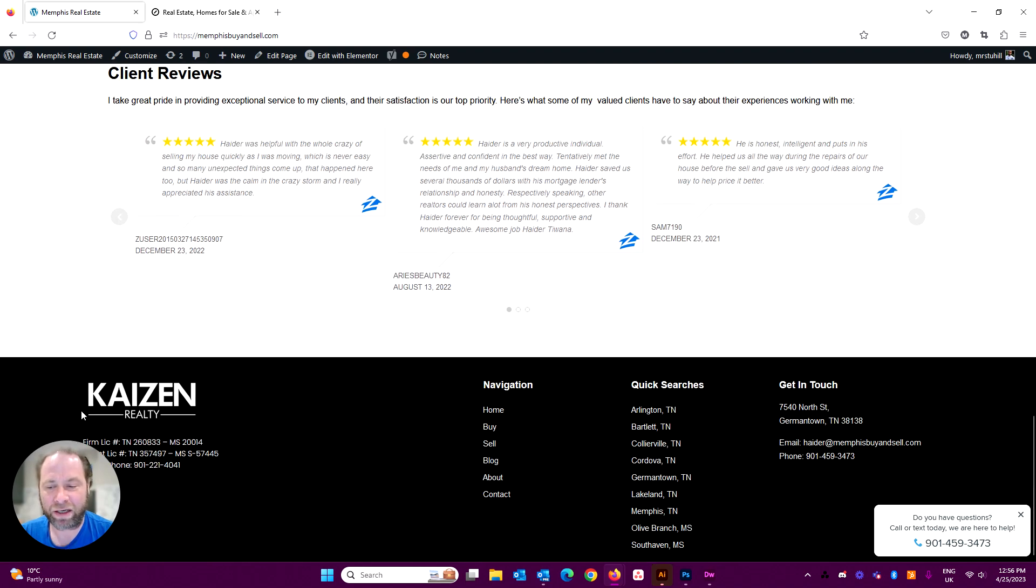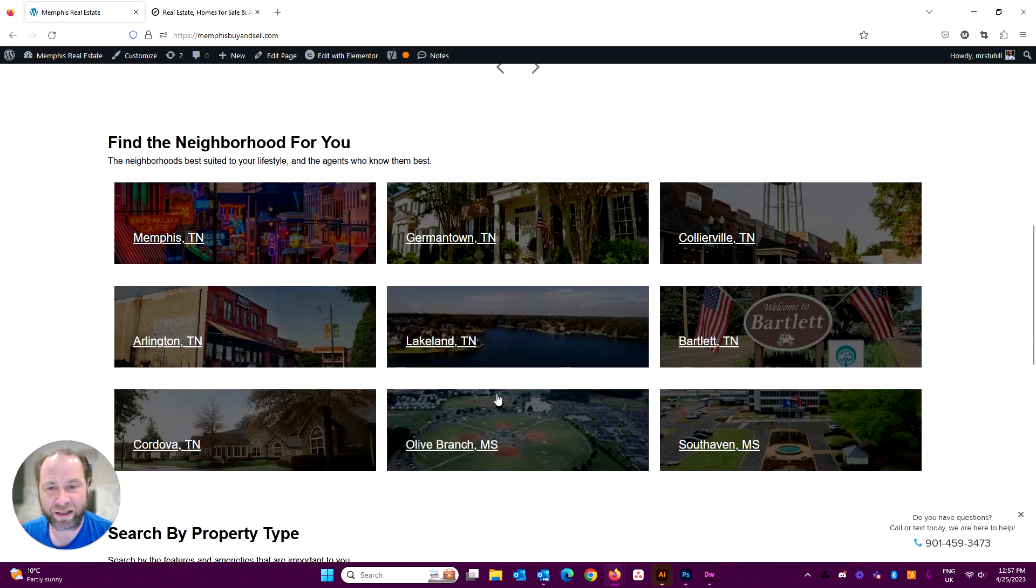And then as you get down to the footer of the website, obviously your licensing information and what have you, easy to update.